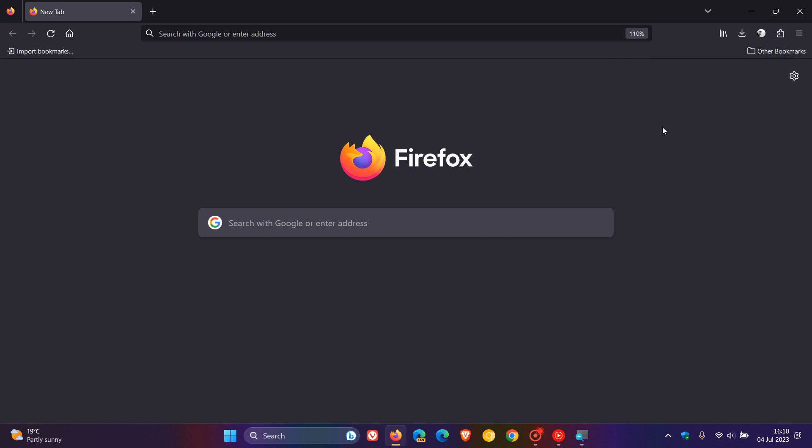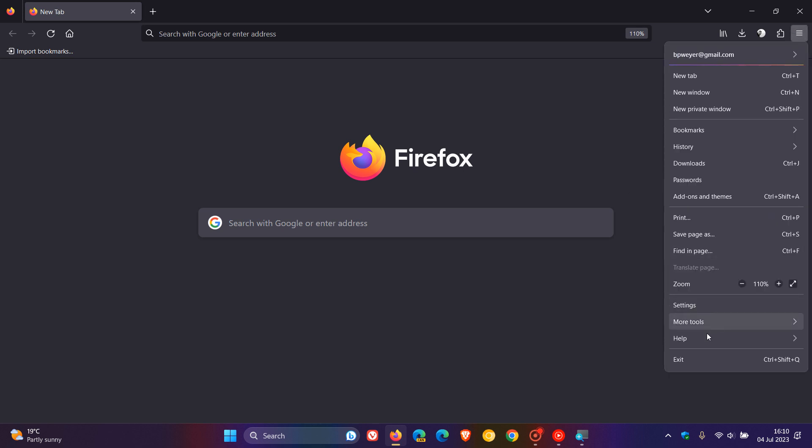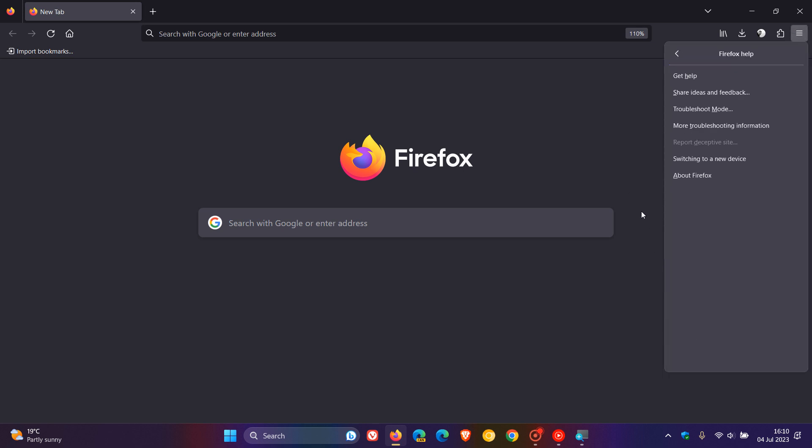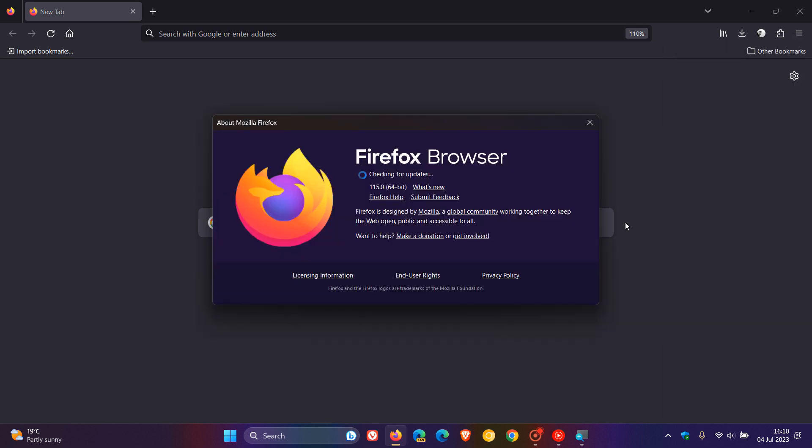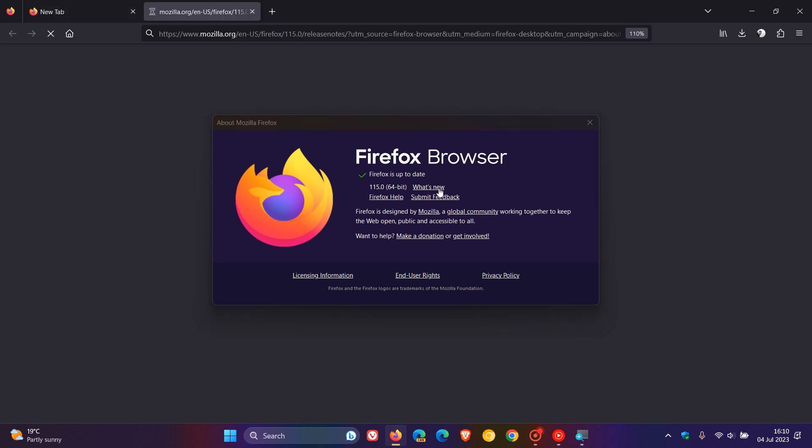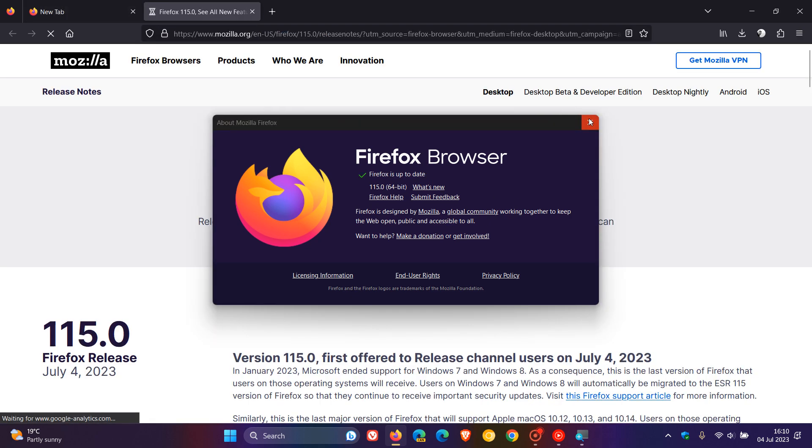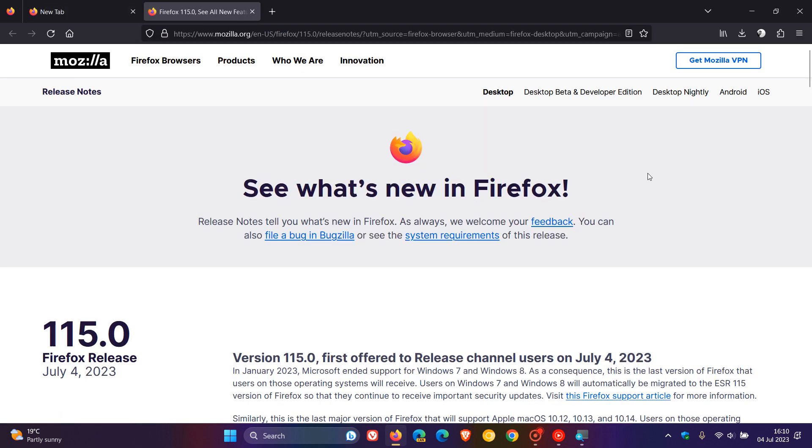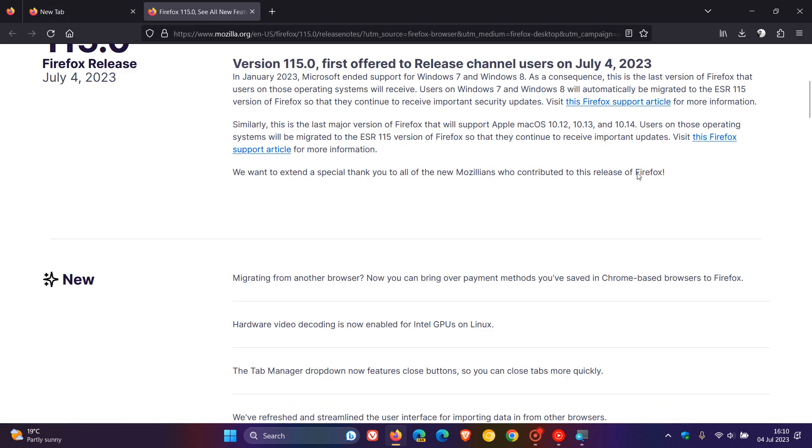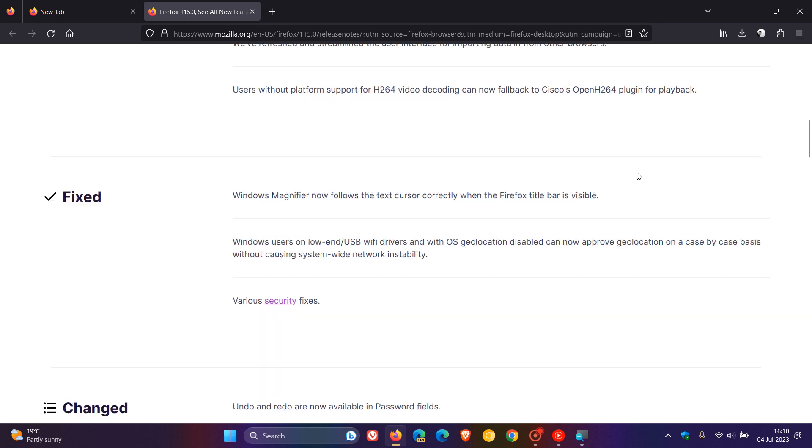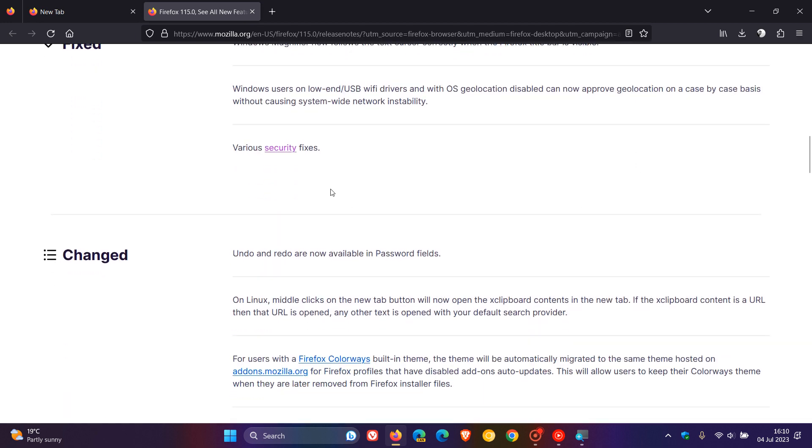And those are the new features, the fixes and the changes. And there are some developer and enterprise and web platform changes that are taking place, which I don't think will be of use and of interest to your average home user. And then over and above that, we also get the various security fixes that have rolled out with version 115. So if we just head back to our About menu and we click on What's New, just to have a bit more of an in-depth look at the various security fixes. And here we go.